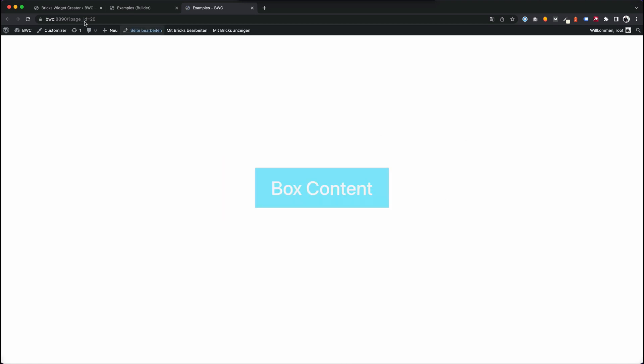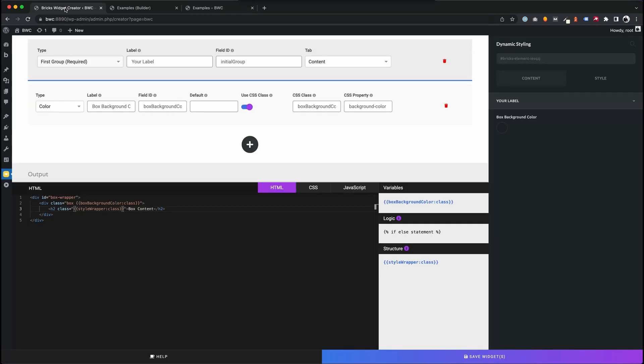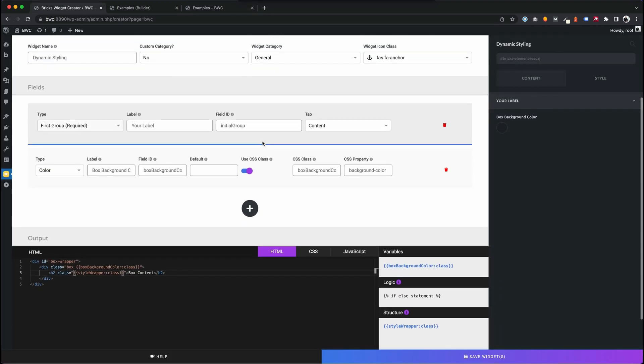We see how easy it is to use dynamic styles for the Bricks Builder using CSS classes.